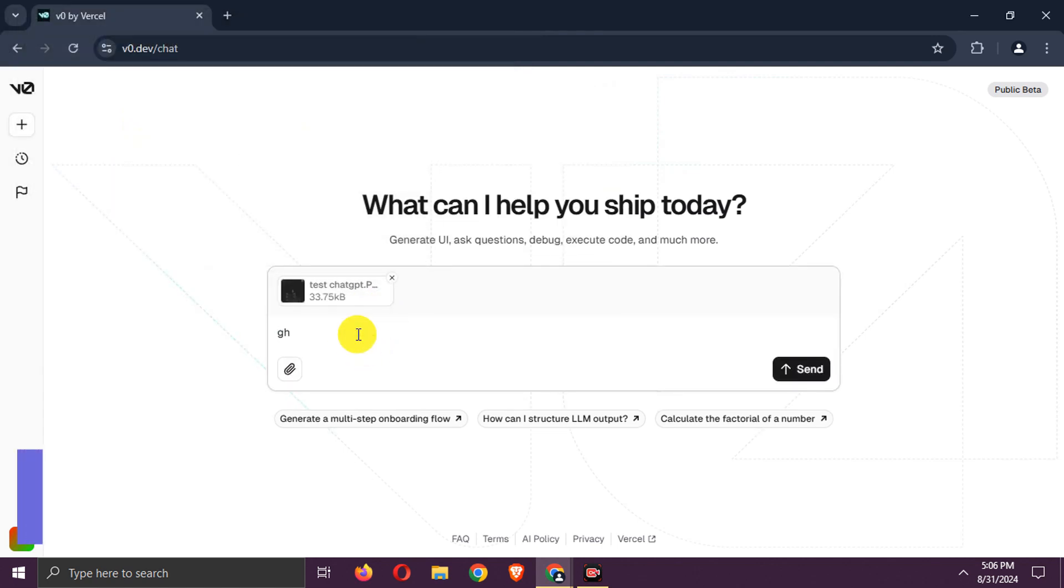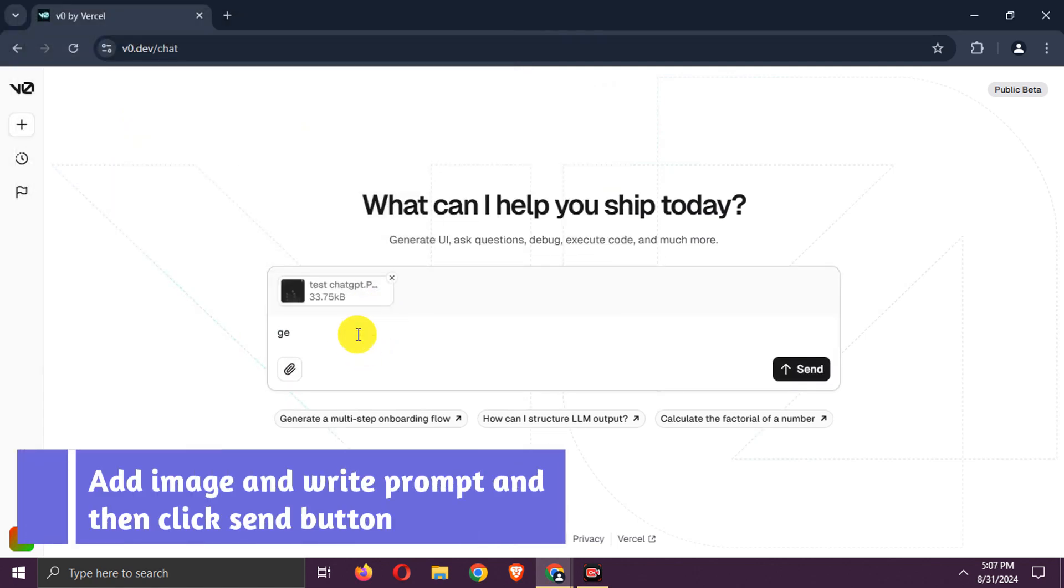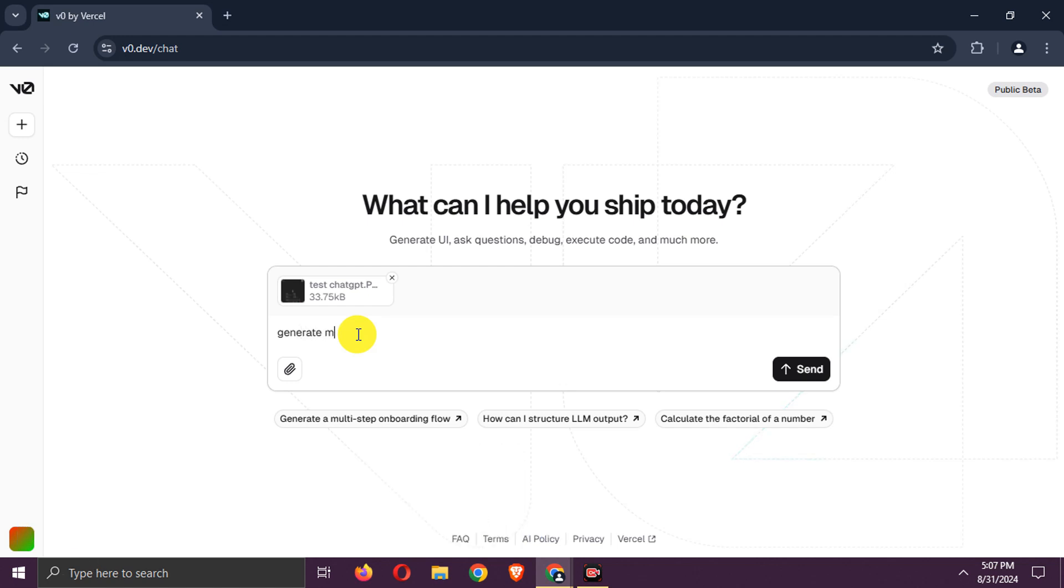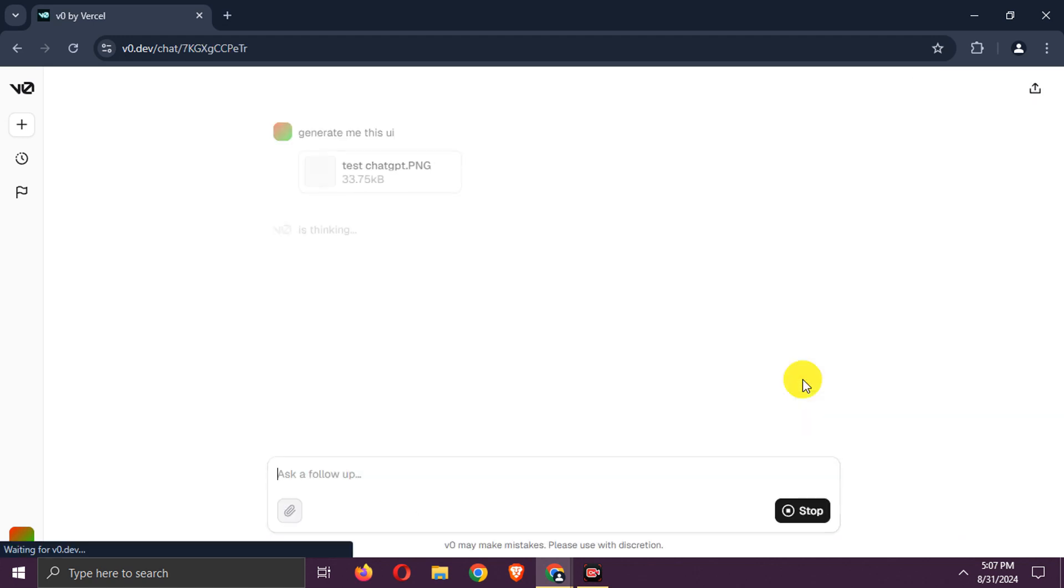Add the screenshot to Vercel v0 AI and instruct it to generate code that mimics the UI in the image. Click the send button and wait.